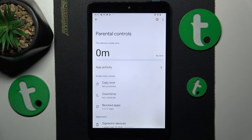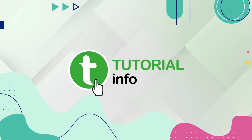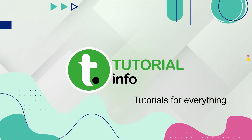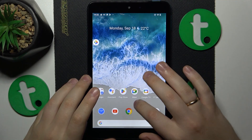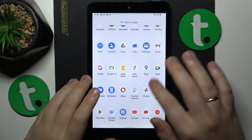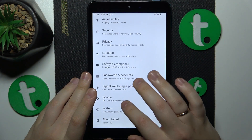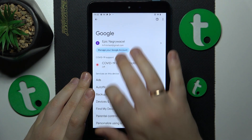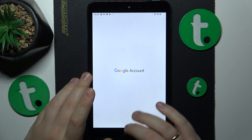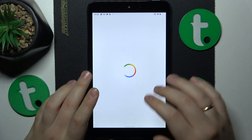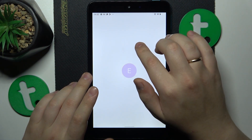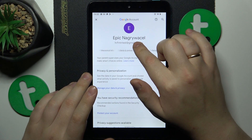This is Nokia T10 and today I'll show how you can bypass parental controls on this device. To start, you will need to launch Settings, then enter the Google category, here tap at the Manage your Google Account button, and onwards open the Data and Privacy page.